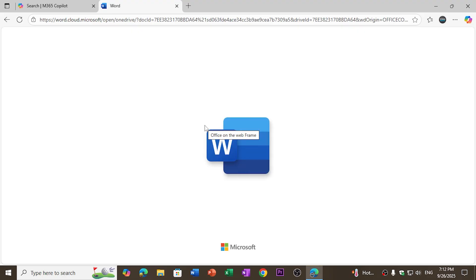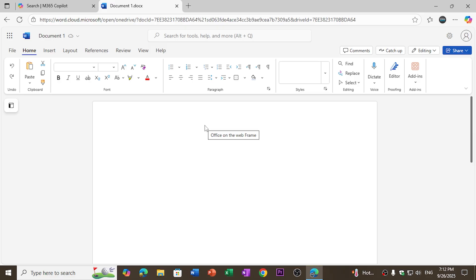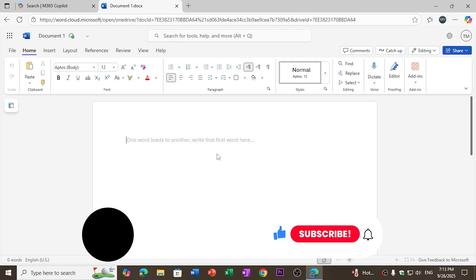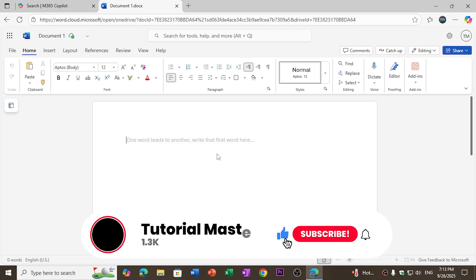The web app includes the latest features of Microsoft Office along with co-pilot features, editor, dictate, and other features as well that you can use in future.